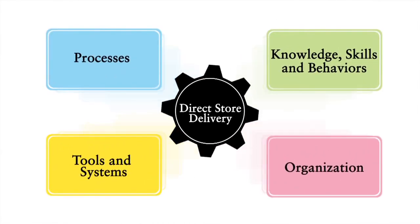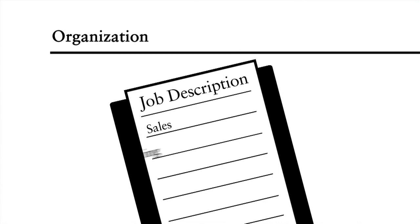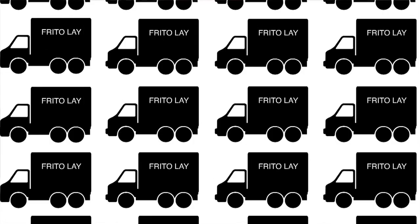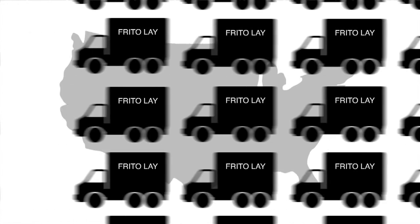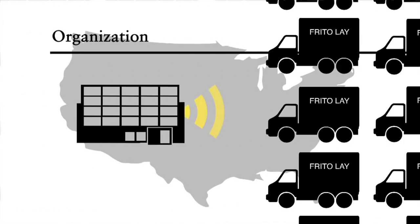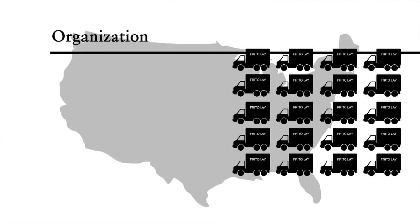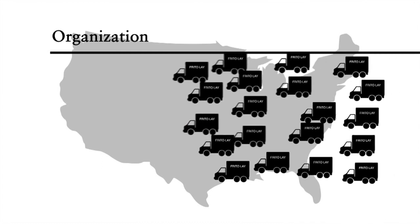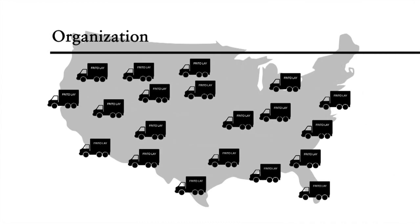Then there's the organization of Frito-Lay. It combines sales, driving, delivering and merchandising into drivers' jobs. It operates their fleet of 15,000 trucks that visit 400,000 customers across the US. The organization has few layers and highly decentralized decision rights in order to maximize effective responsiveness to competitive and customer dynamics at a regional and local level.